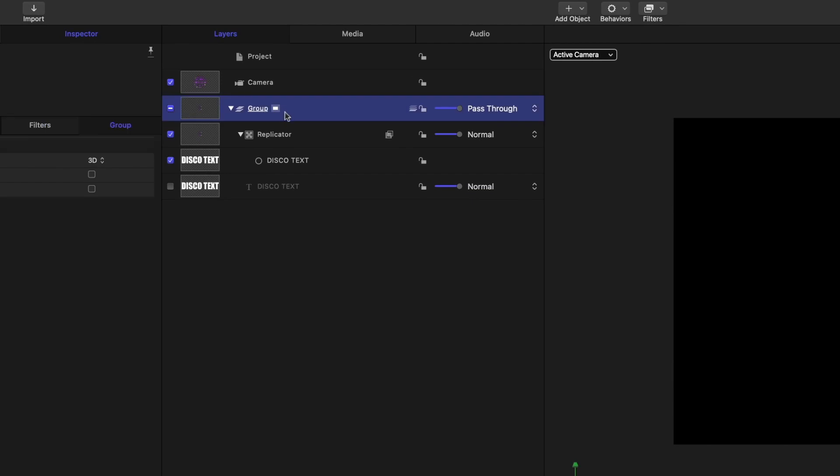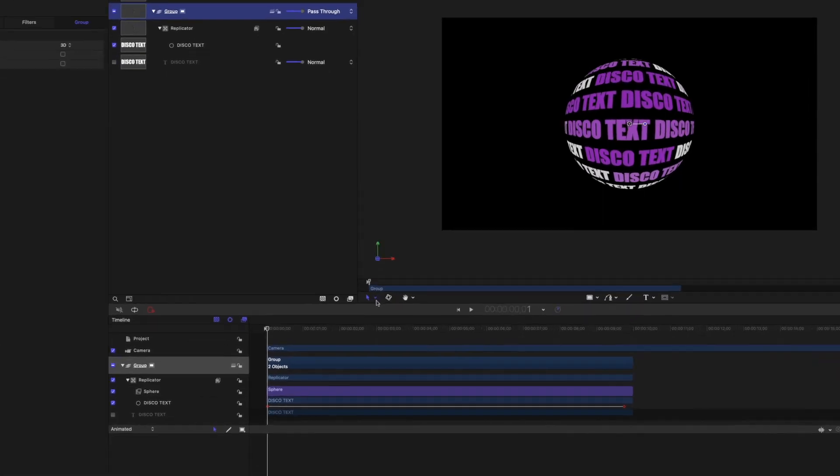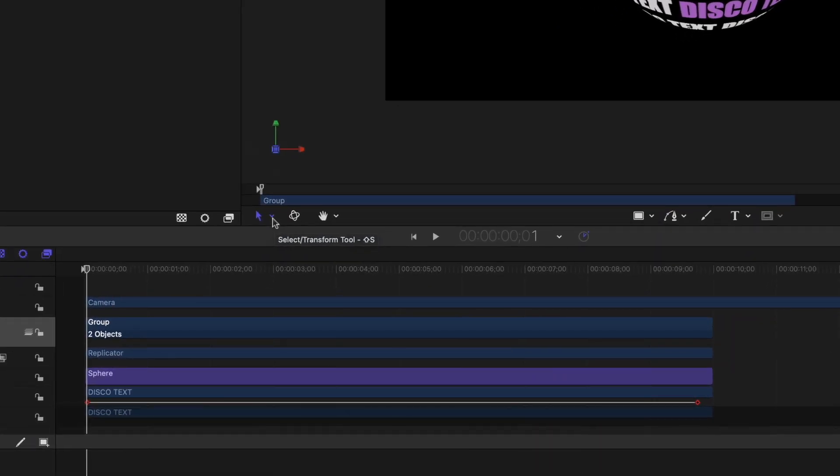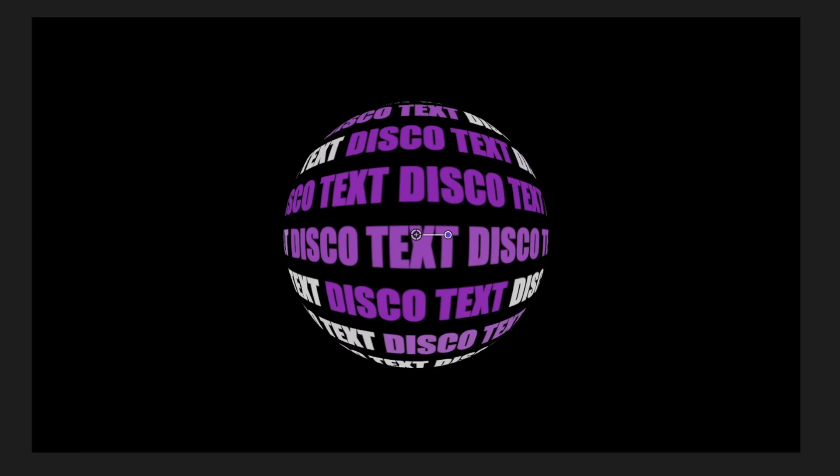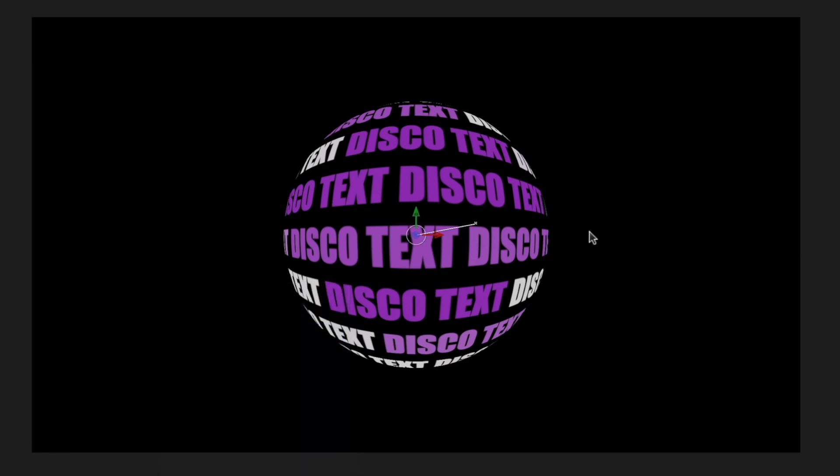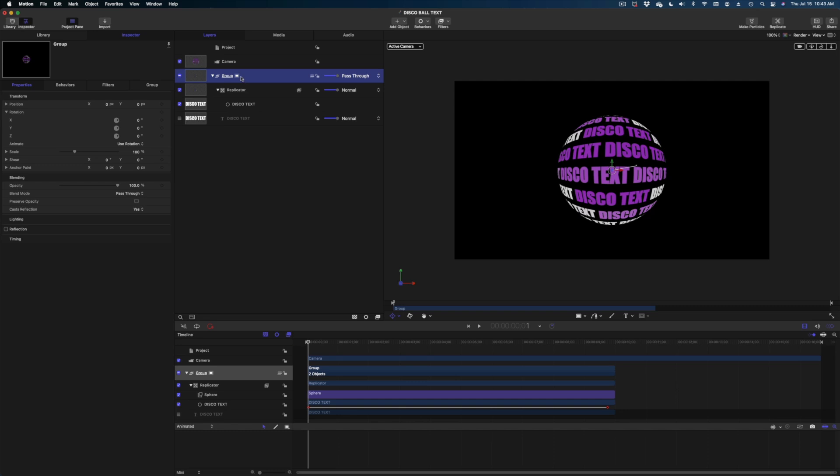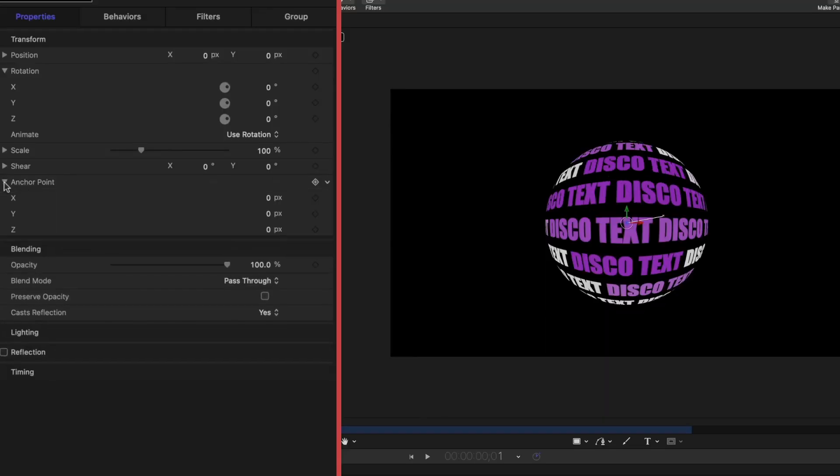So select the group in the project pane and this is where we're going to add that spinning effect here on this group. We're going to keyframe it but before we do that we need to make a quick adjustment to the anchor point and this is a very important step. So we want to switch our tool, our cursor, from transform to anchor point and I can do that here at the center of the screen by hitting this drop down or I can right click in my canvas and select anchor point. So make sure you're selected on group in your project pane going over to properties and we're going to focus on the anchor point here. Let's hit this drop down and we want to change the z anchor point. I'm going to change it to a negative number here.